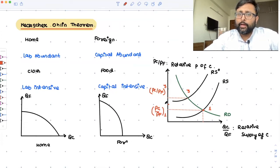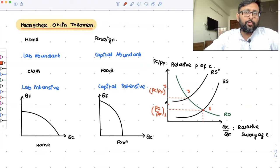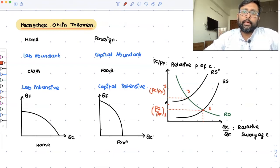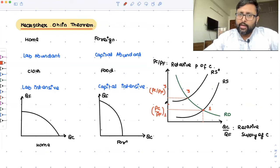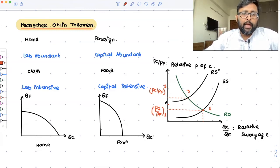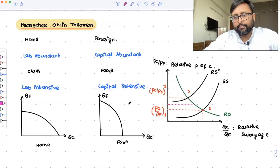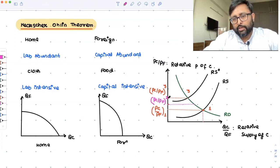Since Home has started exporting cloth, it is no longer using all of its cloth for domestic consumption. So the supply of cloth in the Home country has fallen, and when the supply of a product falls, its price increases. Therefore, the relative price of cloth is going to increase in the Home country. They will converge somewhere in the middle — I don't know exactly where, but somewhere in between.